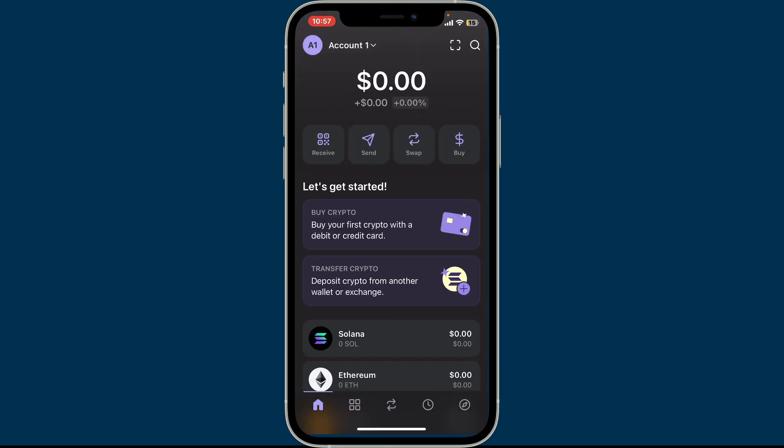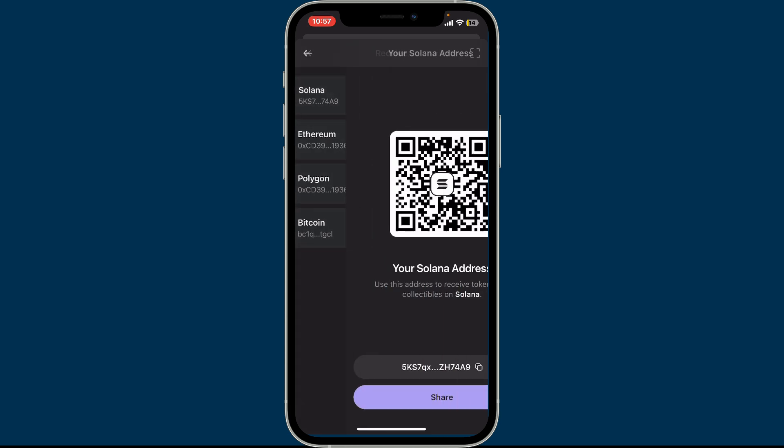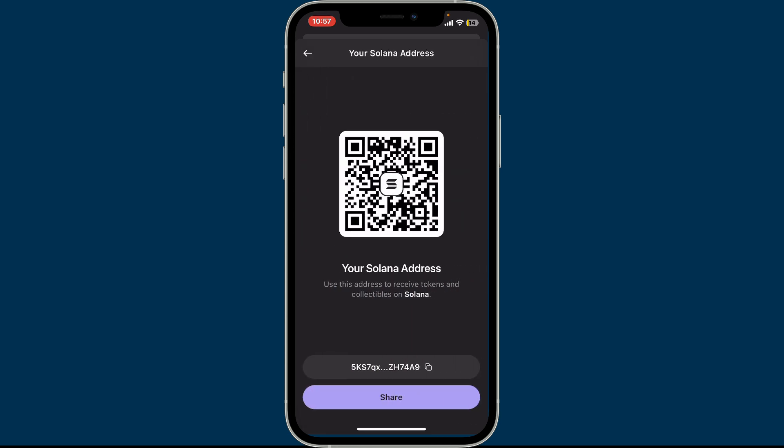Make sure that you're inside your main wallet page. Once you're in, from the home page of Phantom wallet, click on the Receive button at the top left. Now select the token that you want to find your wallet address for. Choose any one option — for example, I'm just going to select Solana for now.